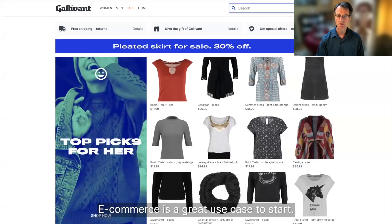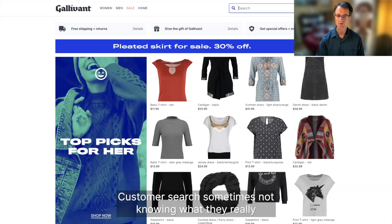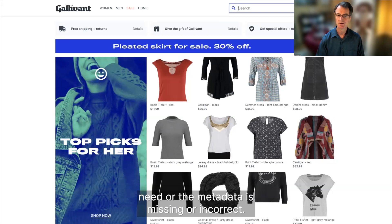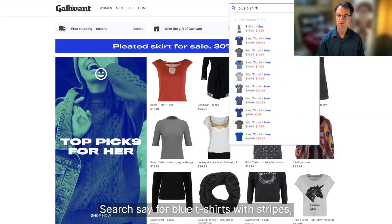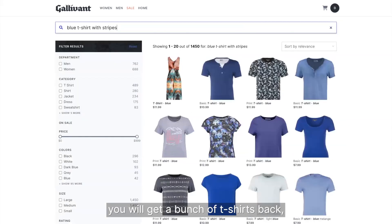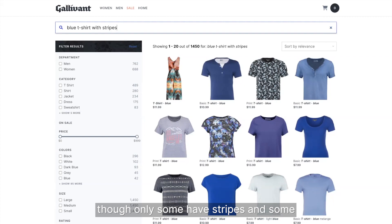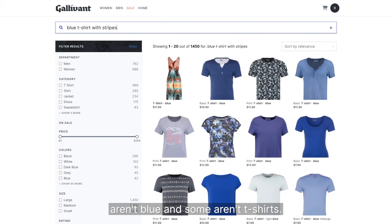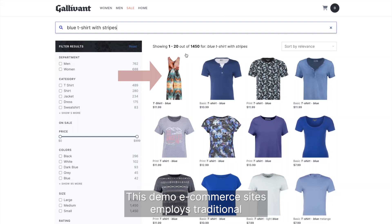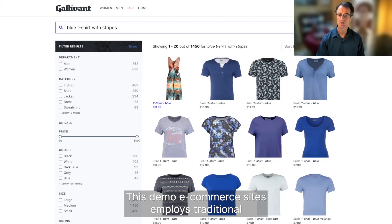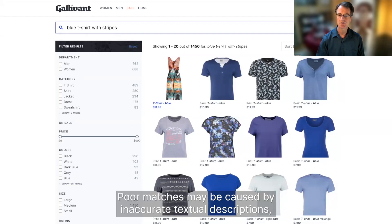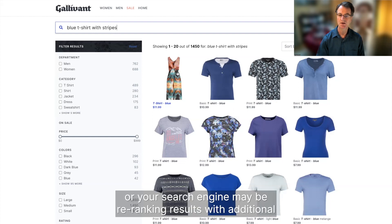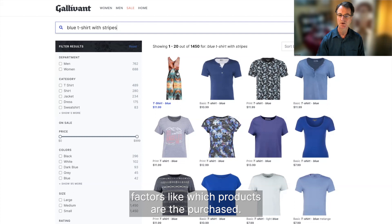E-commerce is a great use case to start. Customers search sometimes not knowing what they really need, or the metadata is missing or incorrect. Search for blue t-shirts with stripes, and you will get a bunch of t-shirts back, though only some have stripes, and some aren't blue, and some aren't t-shirts. This demo e-commerce site employs traditional search, which relies on matching keywords. Poor matches may be caused by inaccurate textual descriptions, or your search engine may be re-ranking results with additional factors, like which products are purchased.